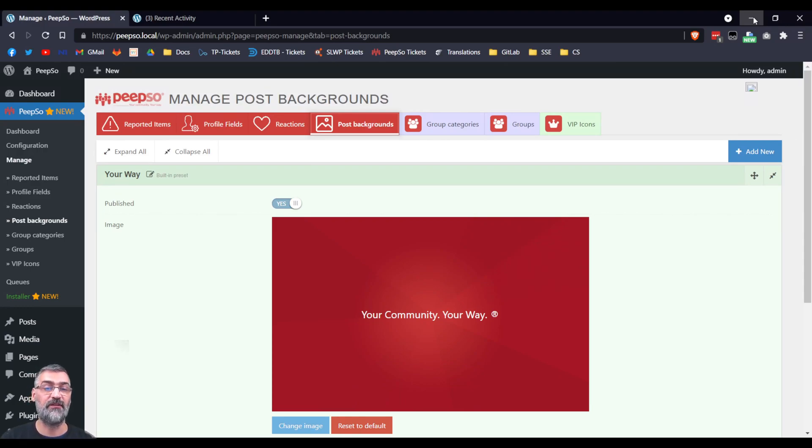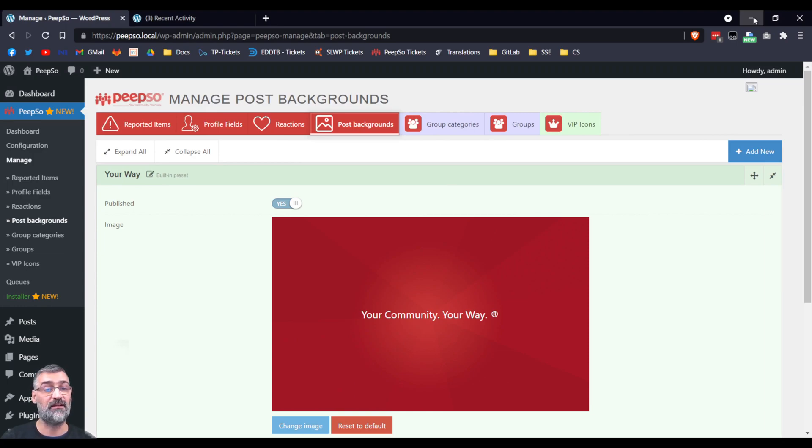Post Backgrounds is recently introduced in Pipso Foundation plugin, which means it is totally free and available for everyone. So let's get straight into it.